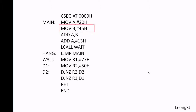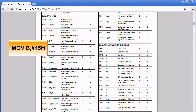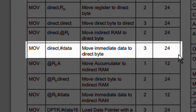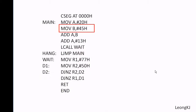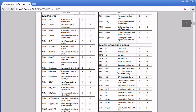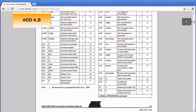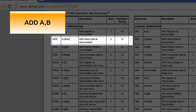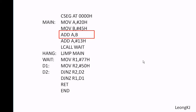Let's check the next instruction. The B register is considered as a direct location. This instruction is 3 bytes.